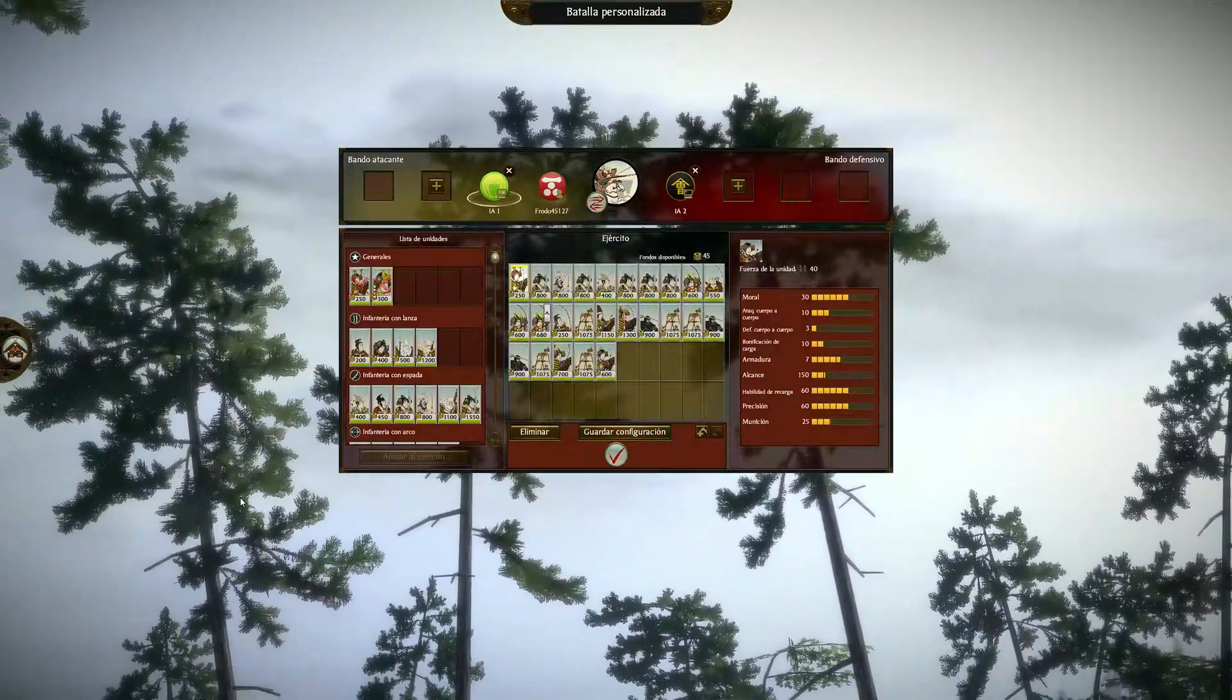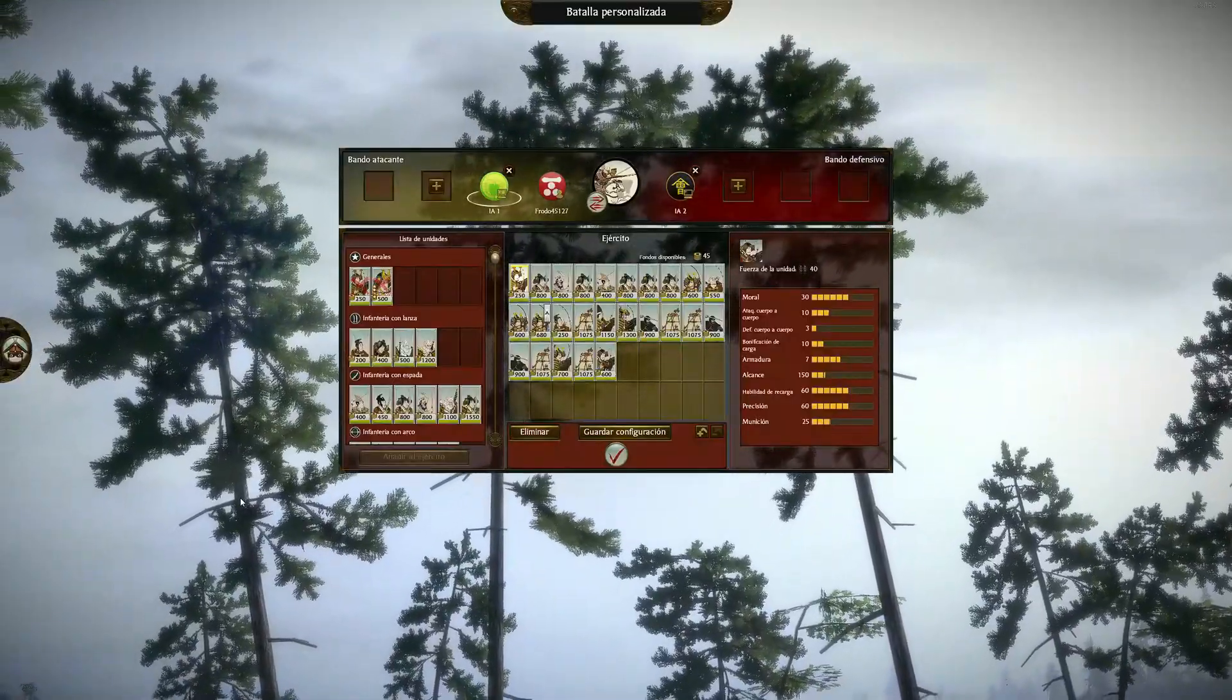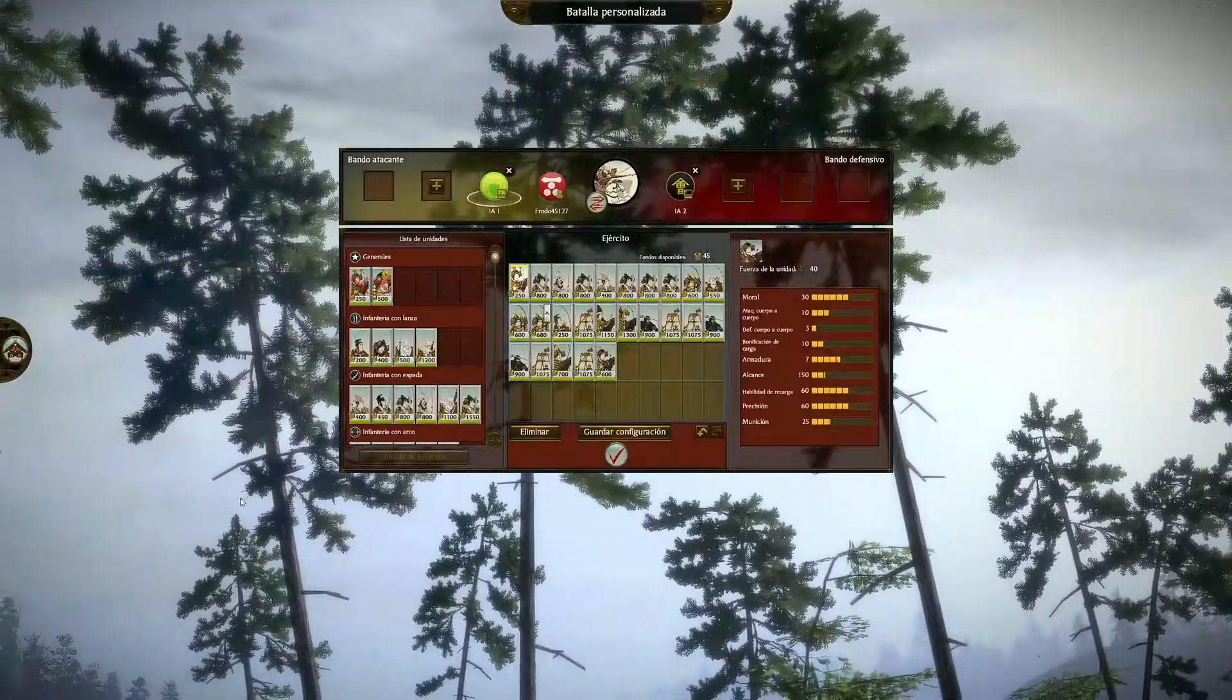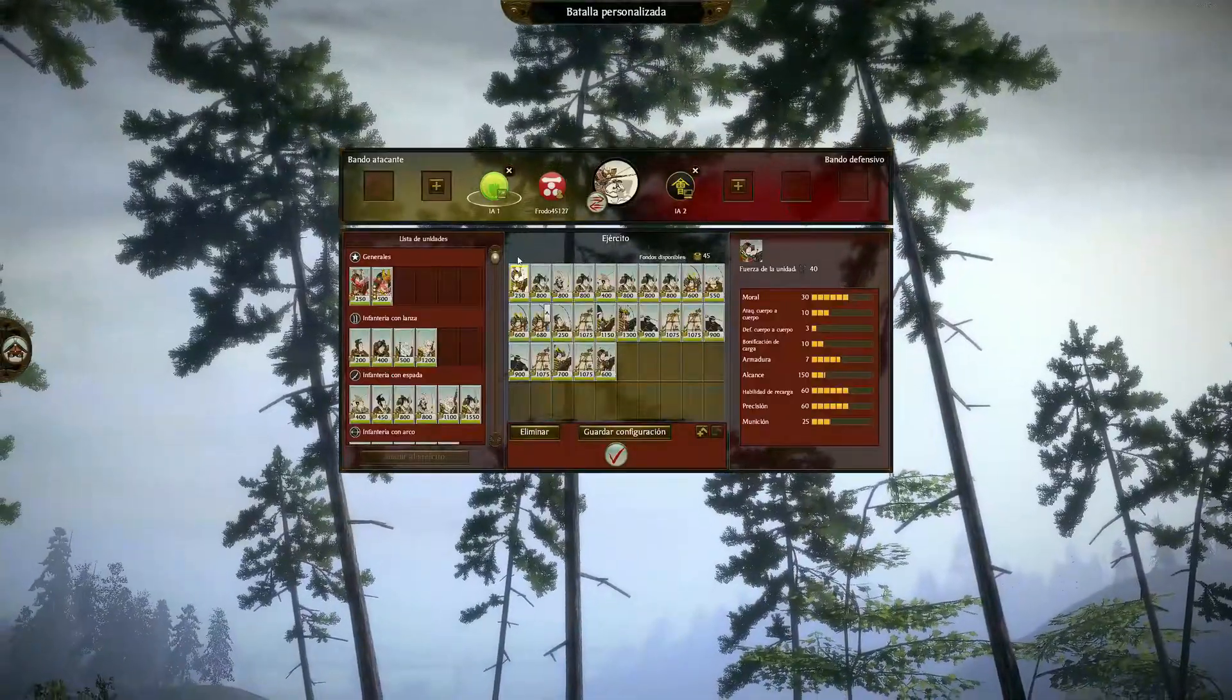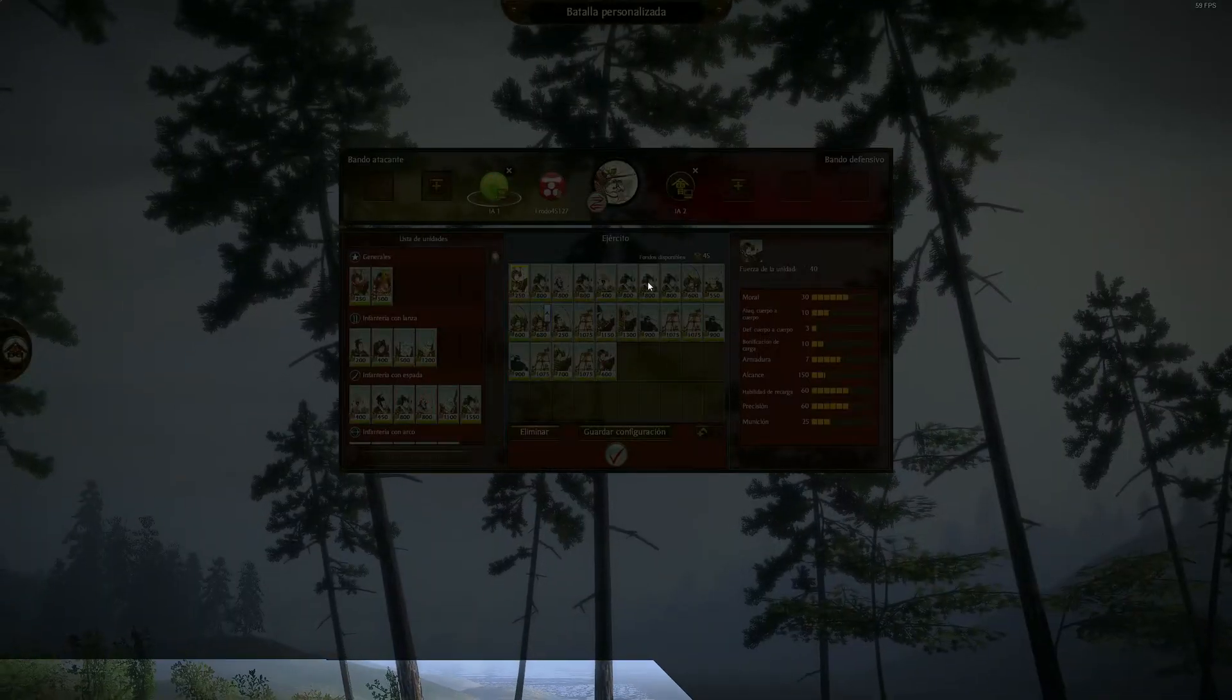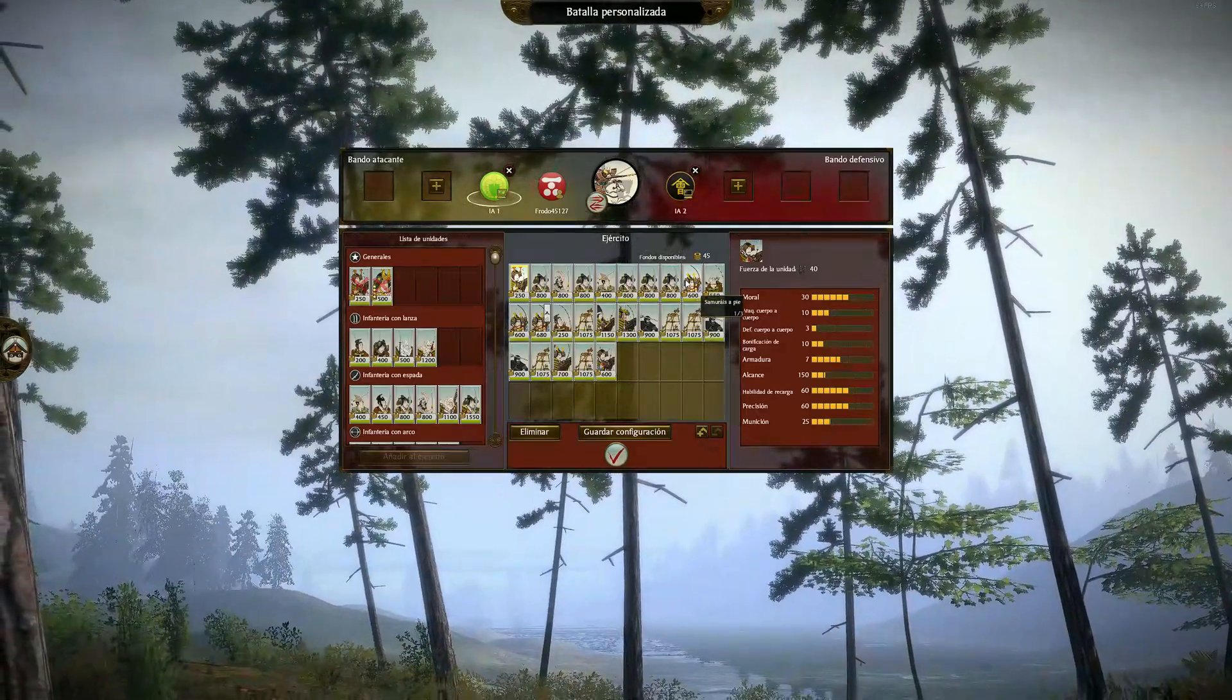Here I have Shogun 2 vanilla with a couple of unit mods. As you can see, if I hover the mouse over a modded unit, the game breaks.